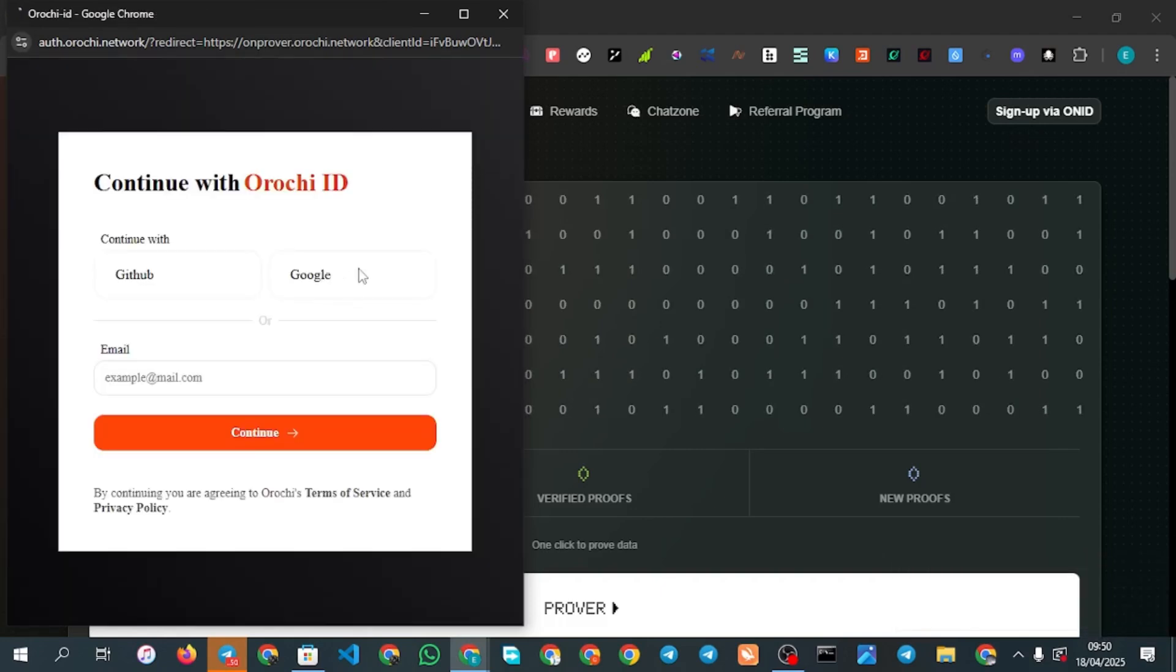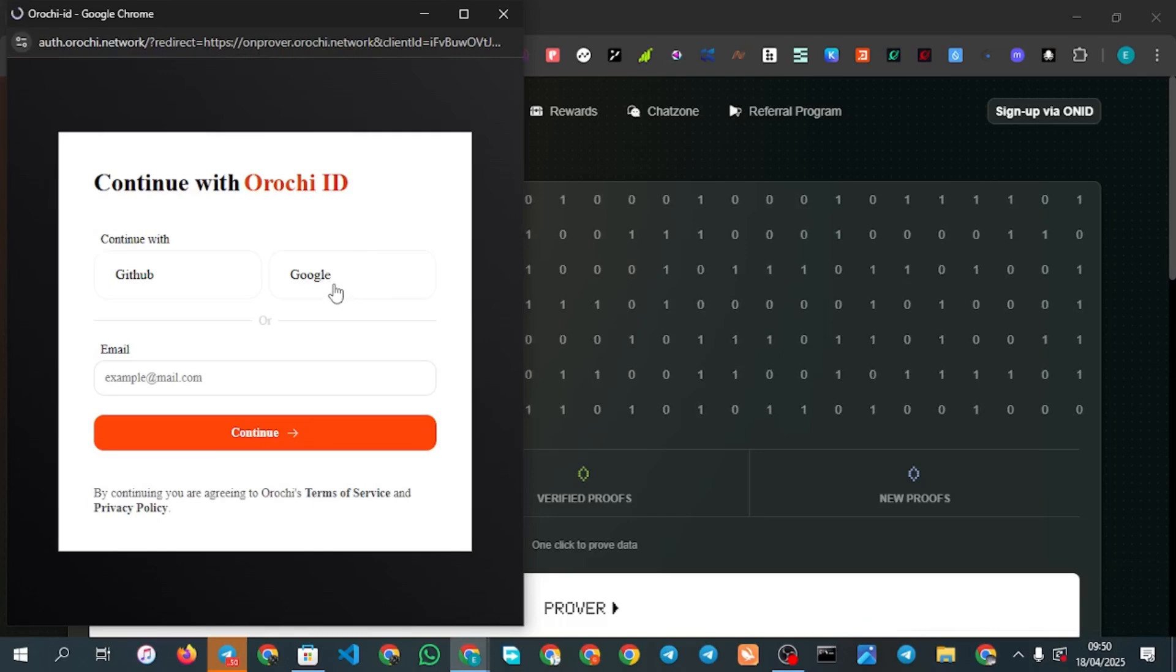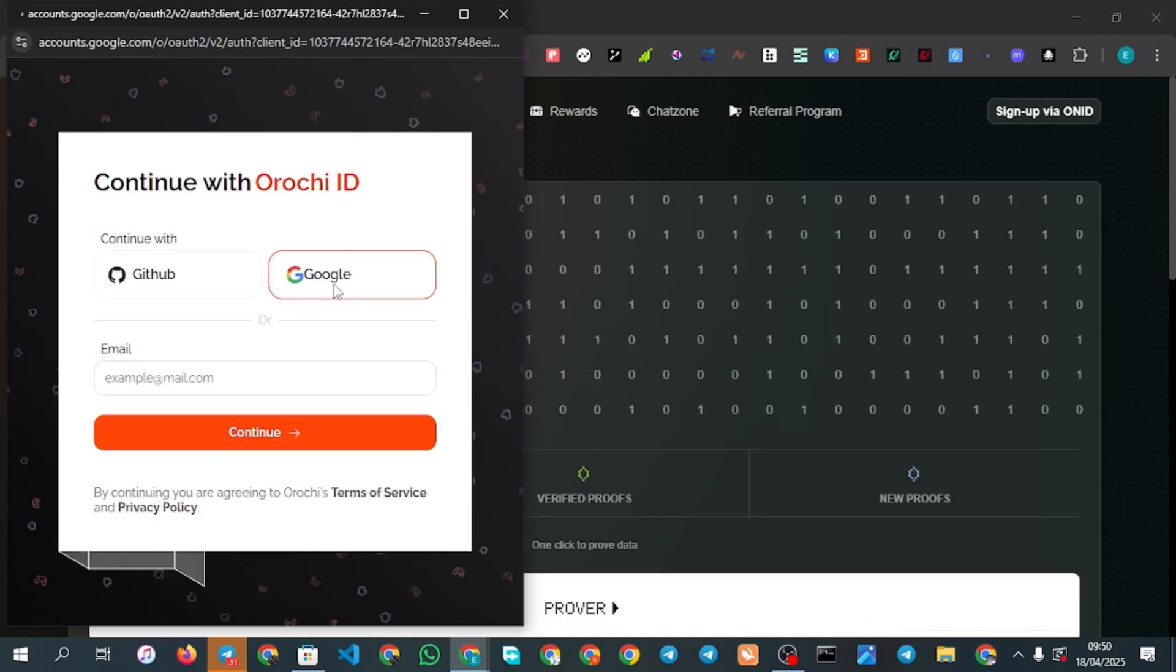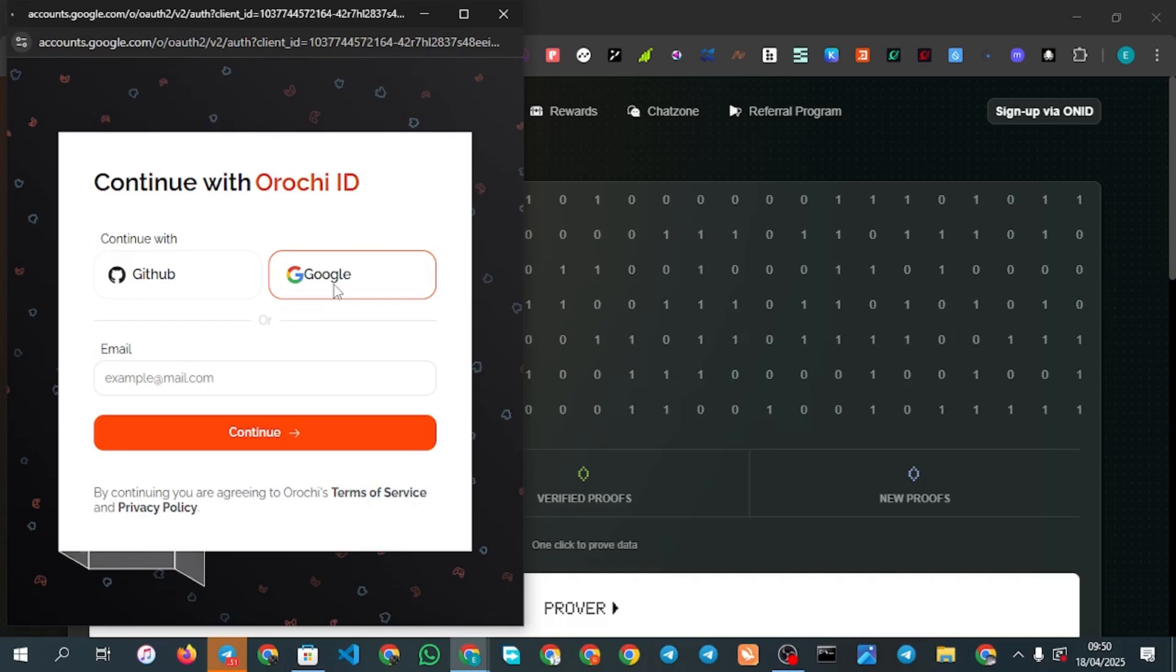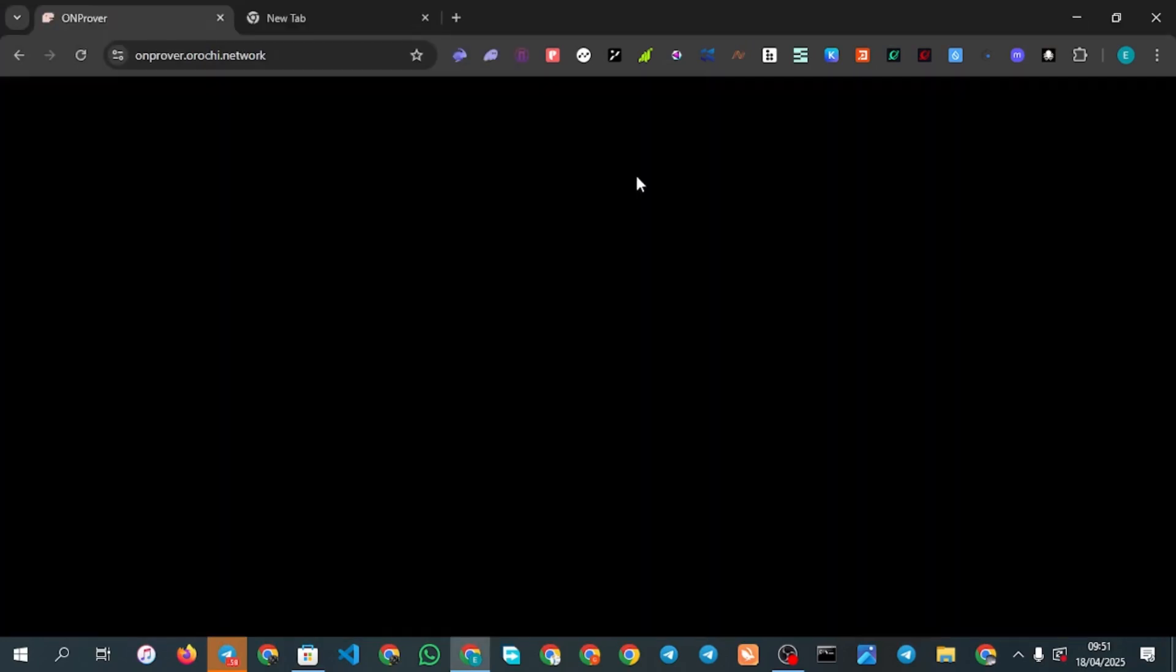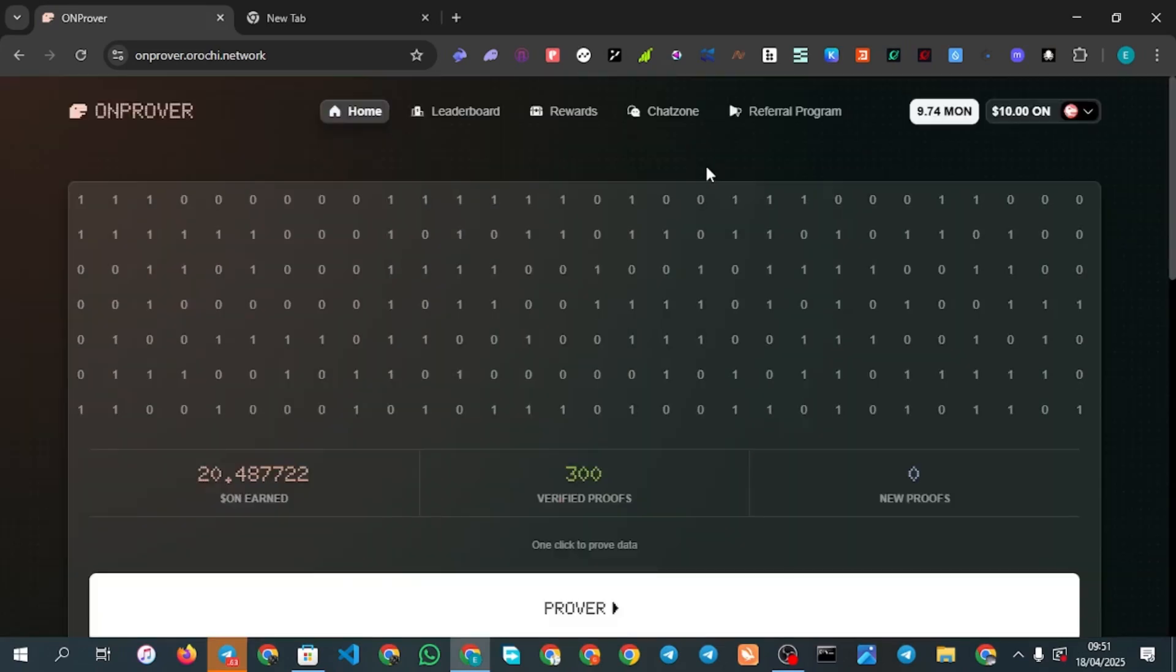You can see Google right here. You select Google because this is the method you are going to be using for the sign up. You click right there.